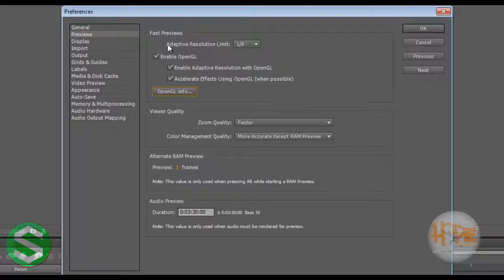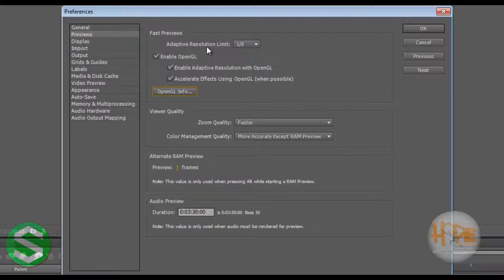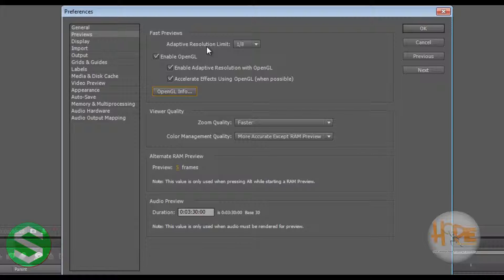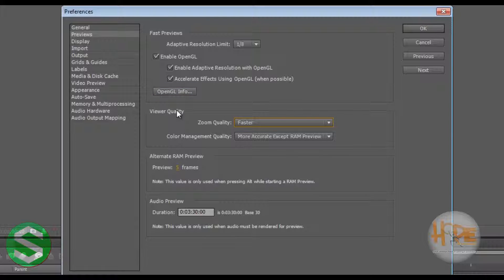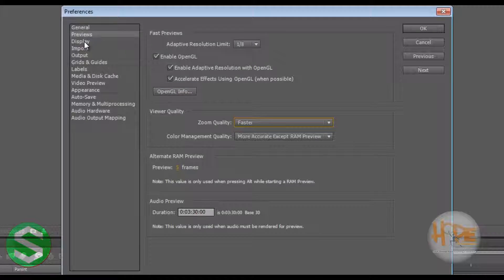Here is the Adaptive Resolution Limit. Now this automatically adapts the resolution of the preview that we are viewing in order to cope up with the speed we are scrubbing through. You will understand it more when we work into it, and then going on to the next things.